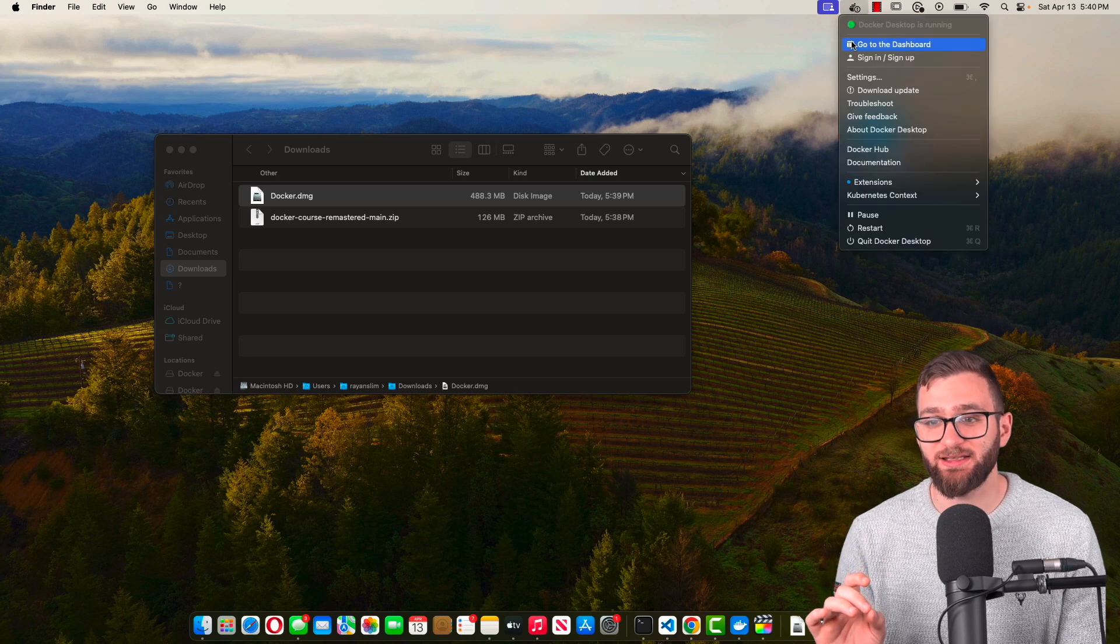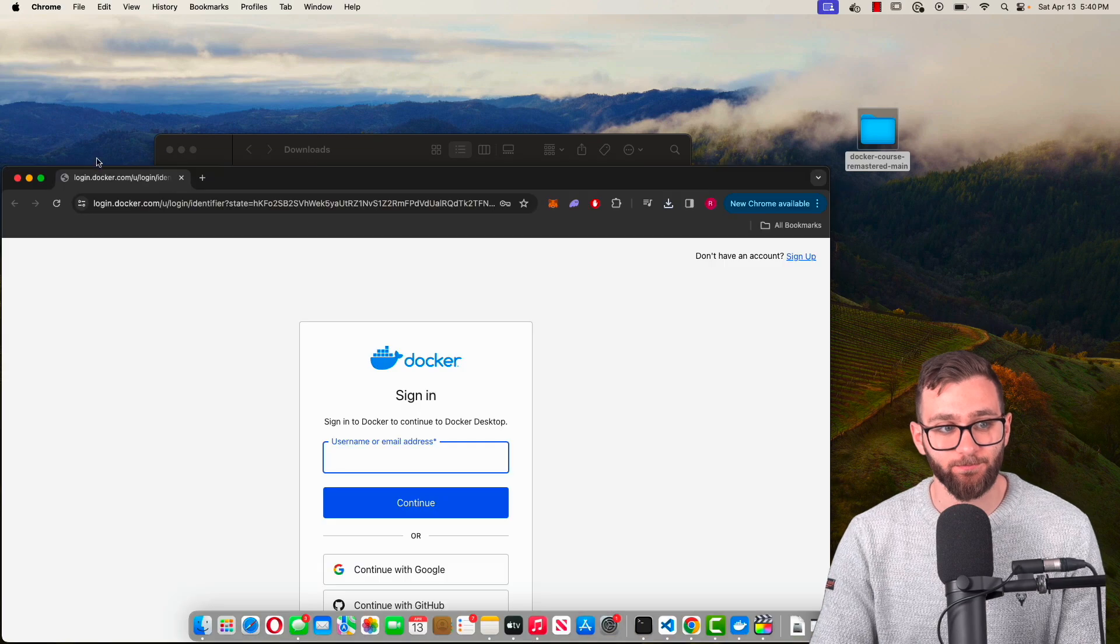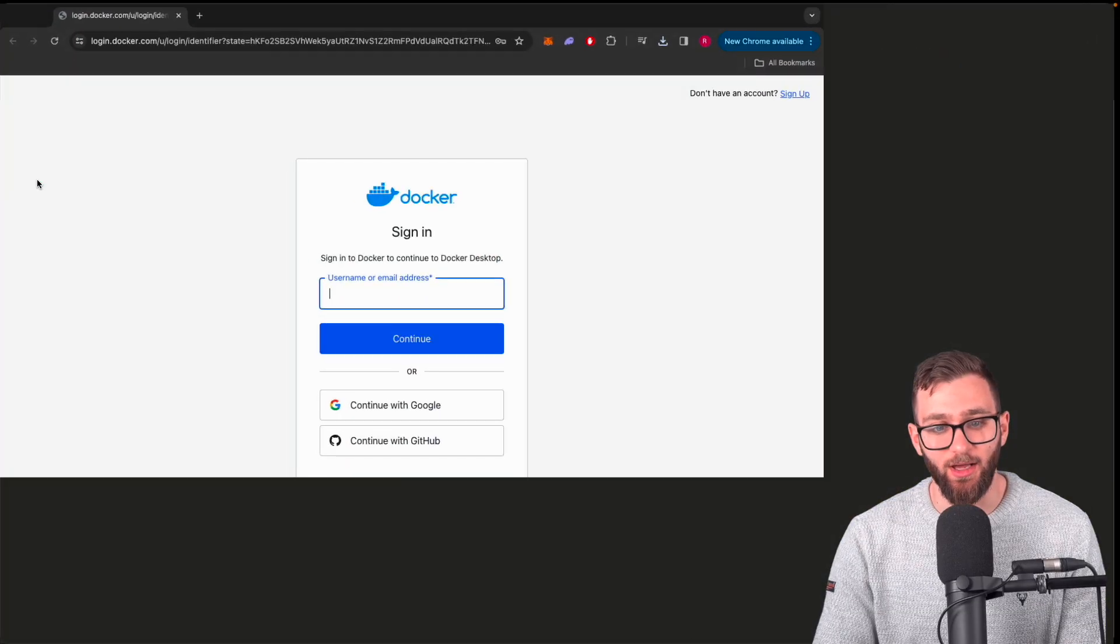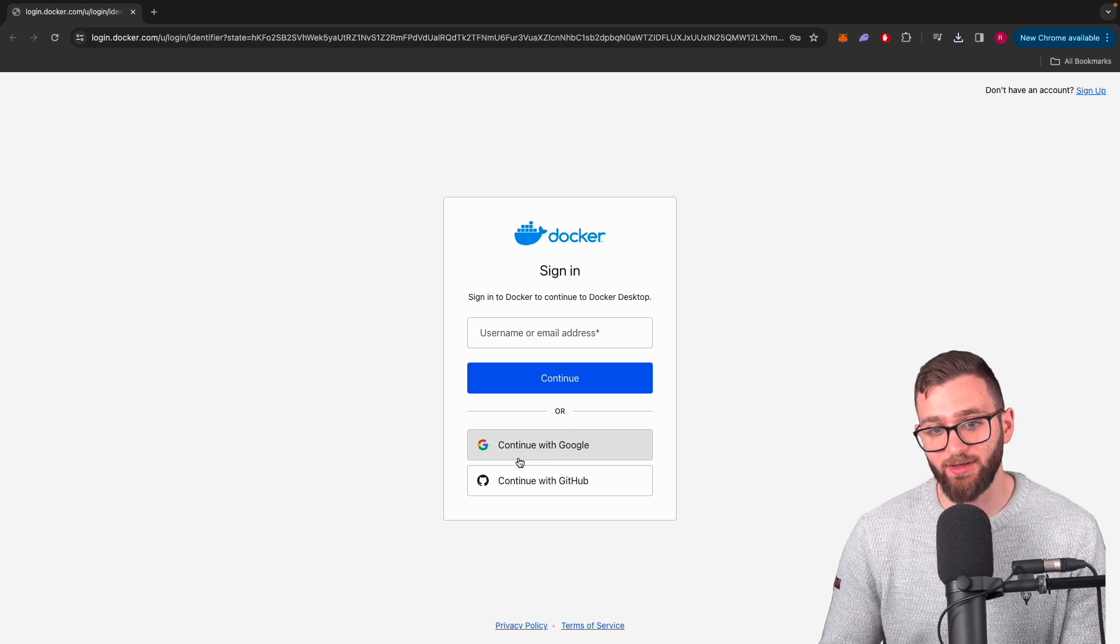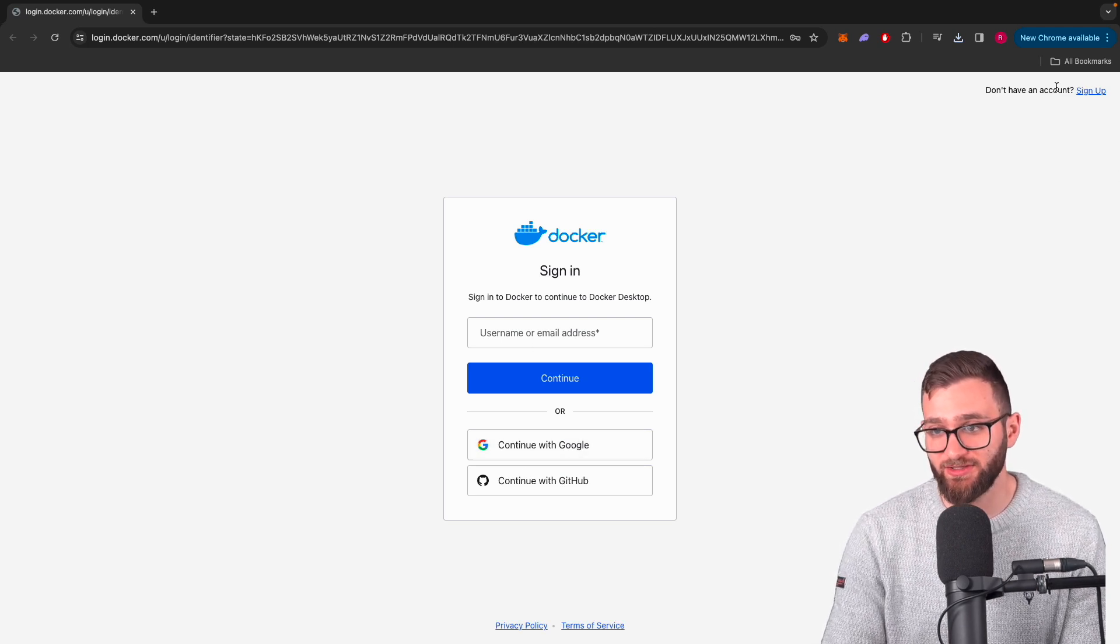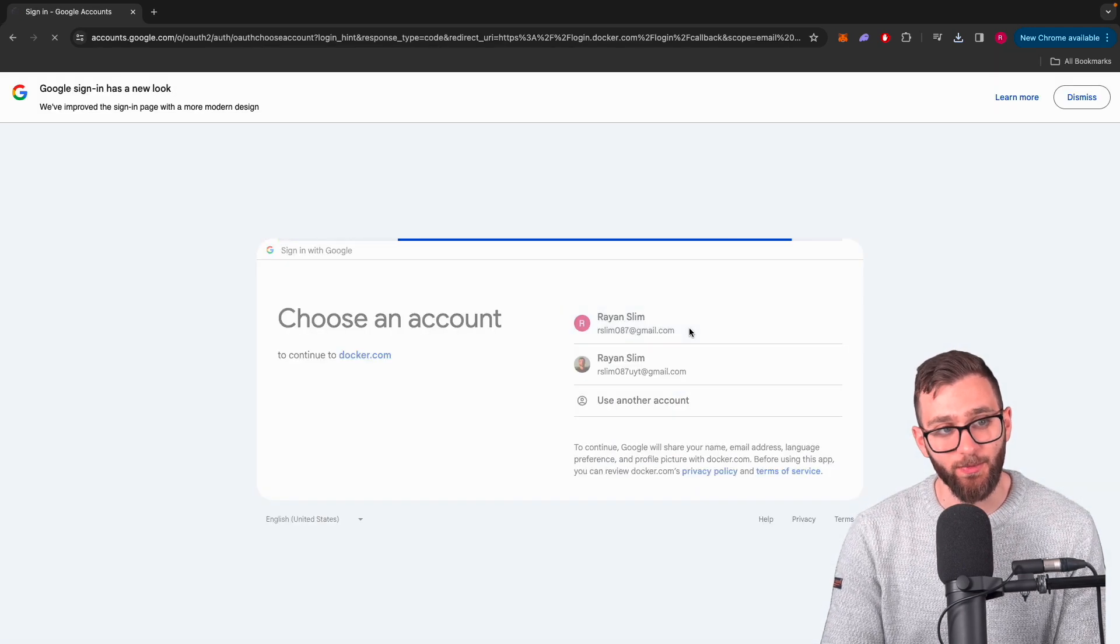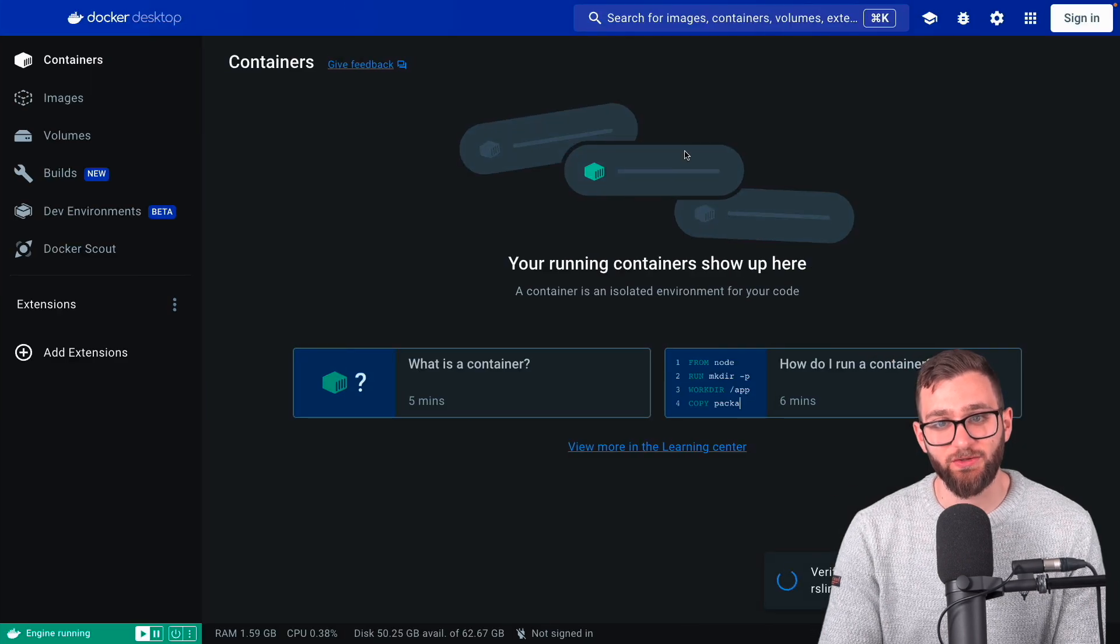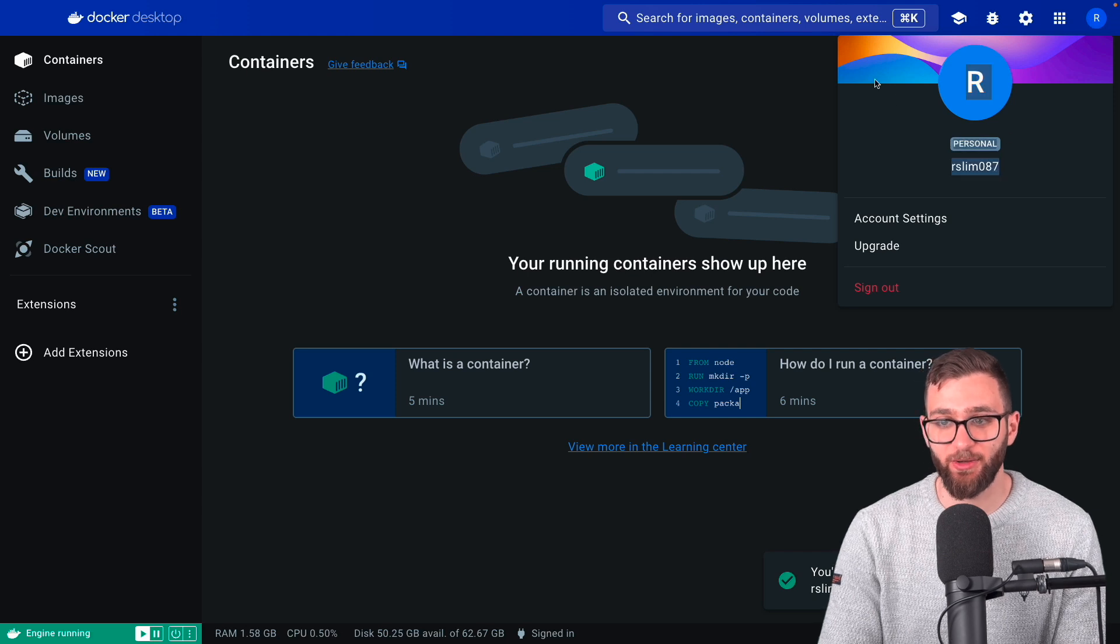Once it shows Docker desktop running, click on sign in slash sign up. Then I'm going to continue with Google because I already have an account with them. If you don't have an account, make sure to sign up and then sign back in. So I'm going to continue with Google. It's going to sign me in. Now I can open Docker.